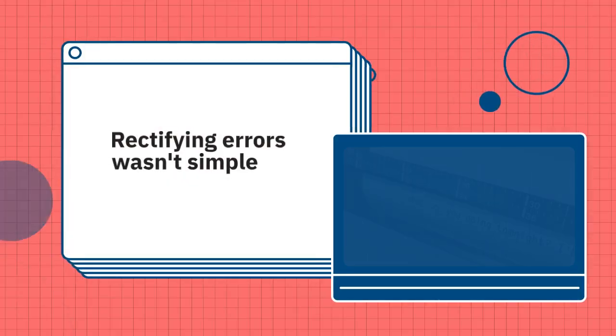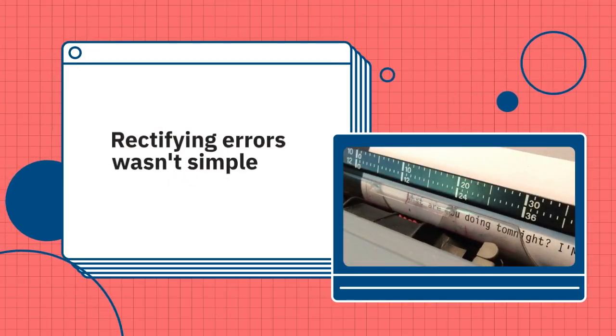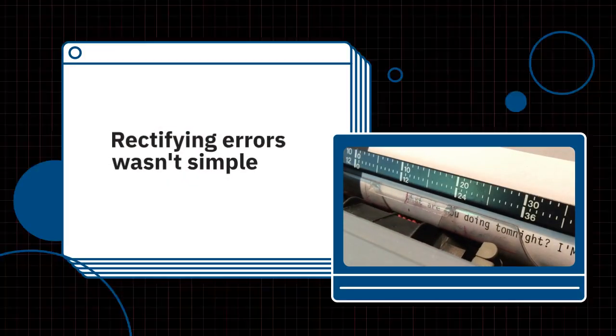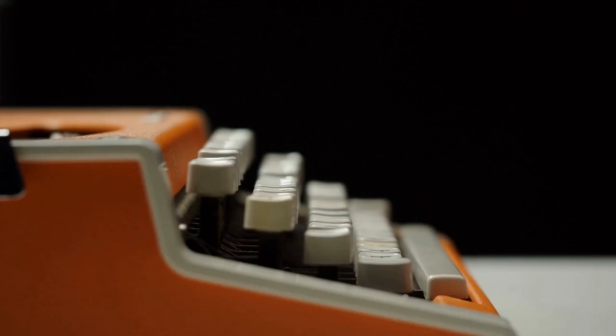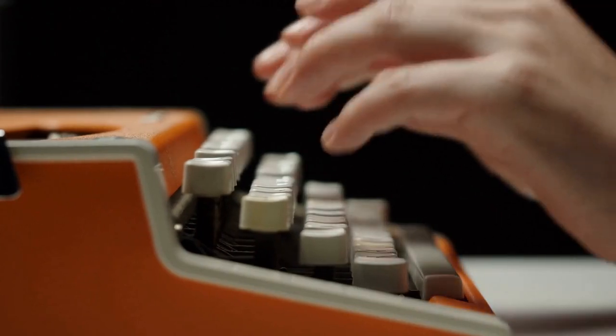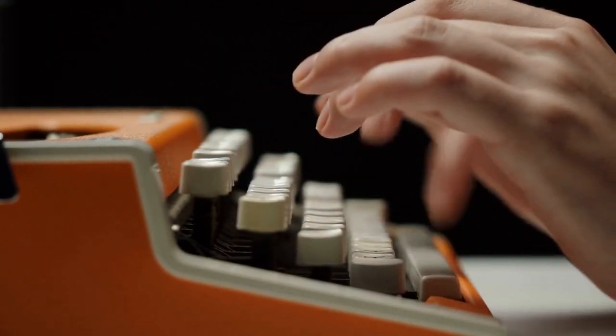Typing error. Using a typewriter required skill and rectifying errors wasn't simple. The absence of a delete button added to the difficulty.